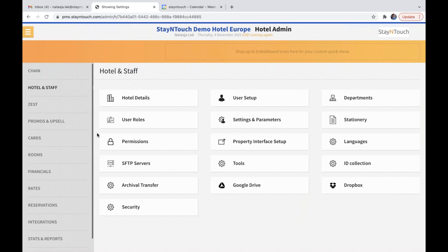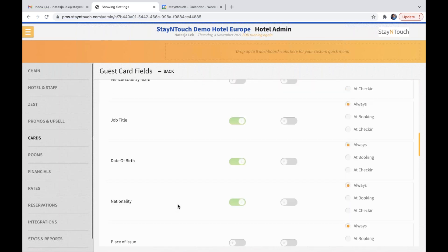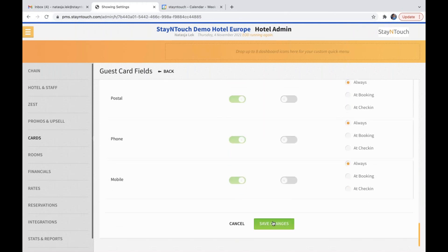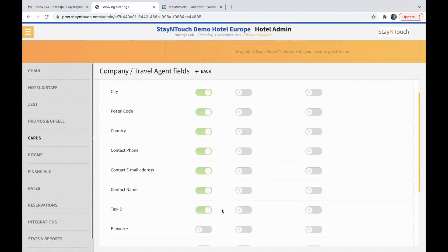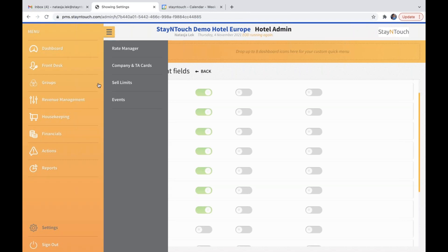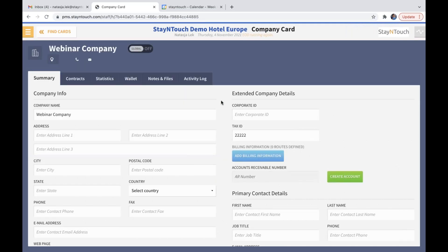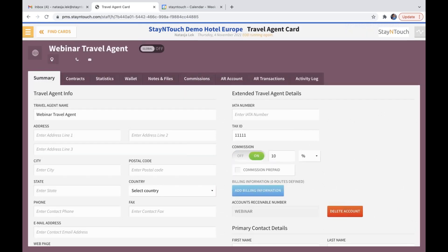For the third step, go into cards, guest card field, scroll down, and you will see the option tax number. Toggle this on and make it mandatory so the asterisk will show on the guest card field, then save your changes. In company and travel agent fields, do the same — make sure tax ID is toggled on. Under revenue management, company and TA cards, you can fill in the tax ID on the right-hand side under extended company details. The same applies under travel agent — it's in the same spot.